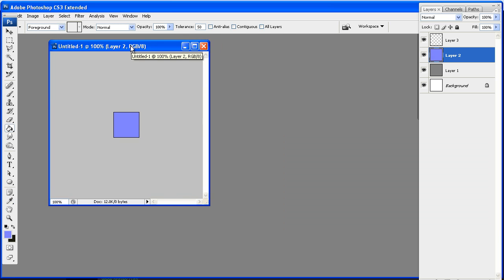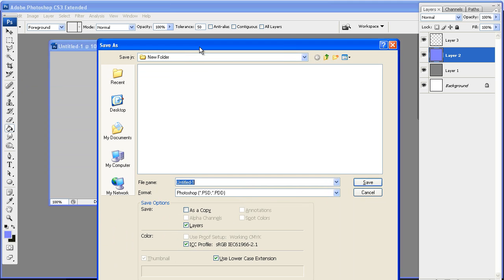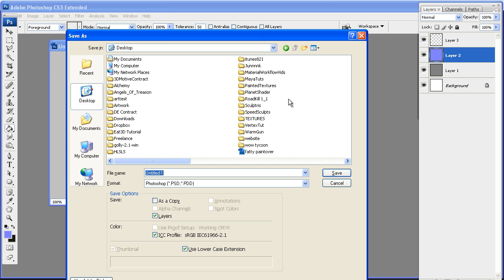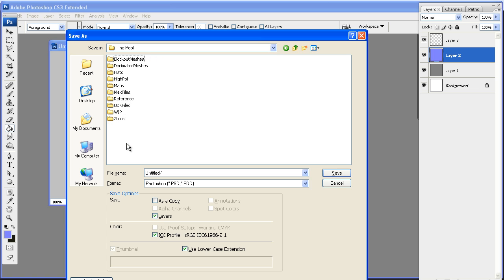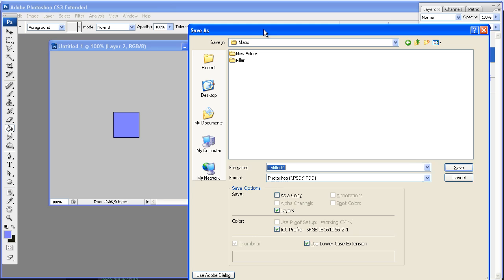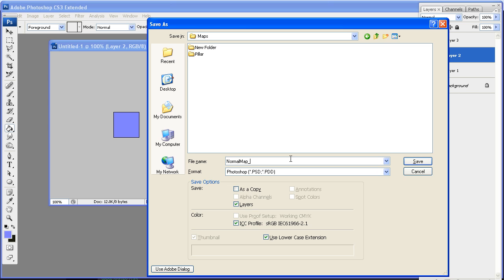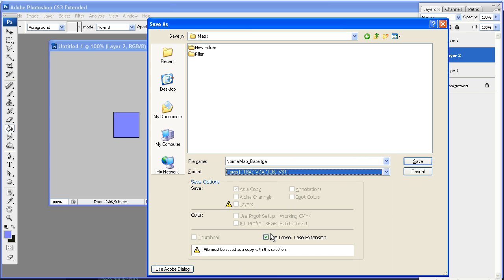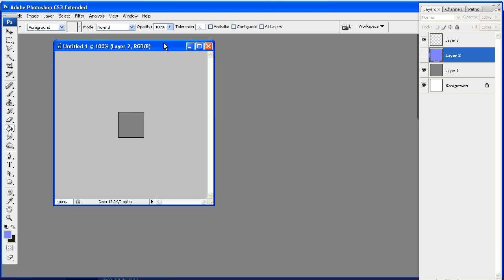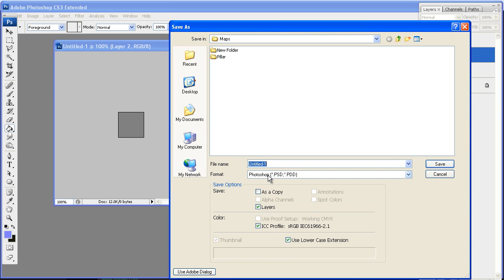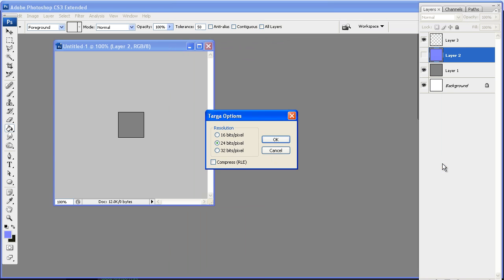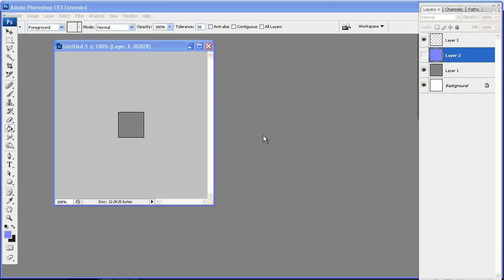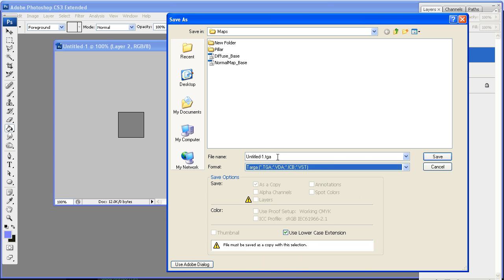So I'm just going to save this out in my labyrinth of folders here. Let's do maps, and we'll call this one normal map base, and we'll save it as targa. We'll save this one as diffuse base, and we'll make one more, and this will be our grayscale one. It'll be the same as gray, and you'll see why I'm doing this in just a couple seconds, but we'll call this gray base.